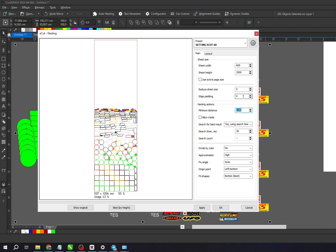For minimum distance, I've set it to 1mm, but you can adjust other settings based on your needs. Feel free to experiment with different settings to get the best results.